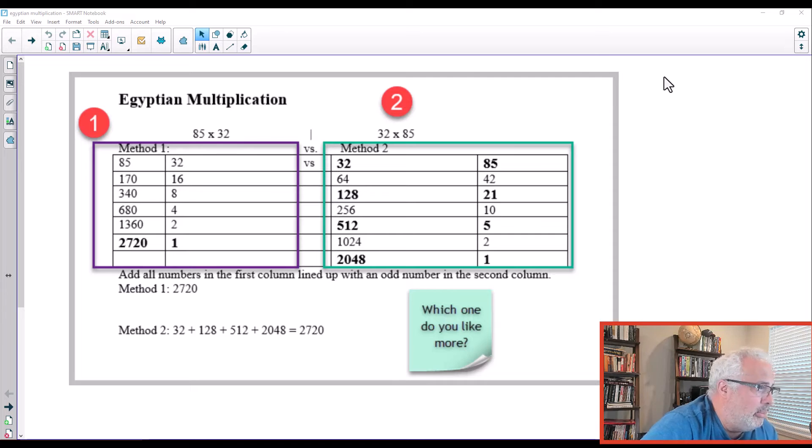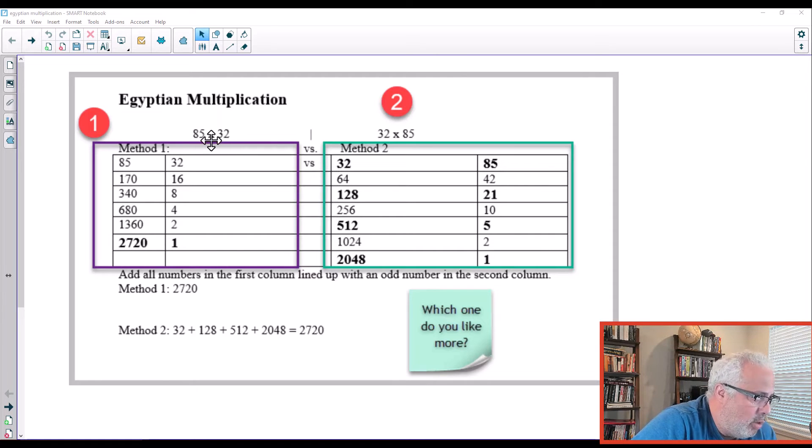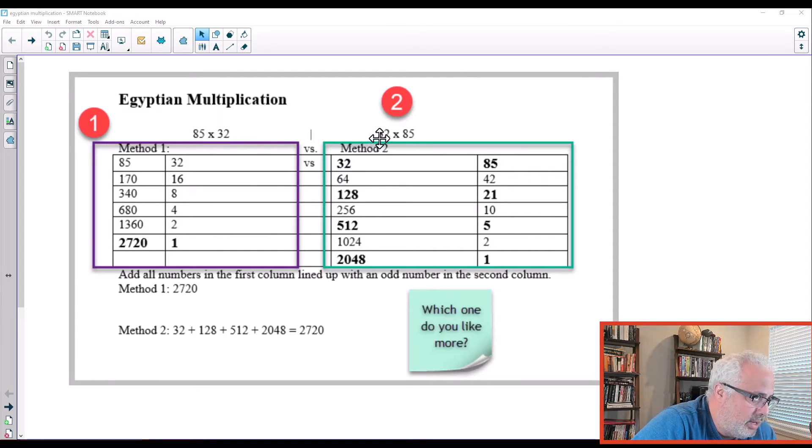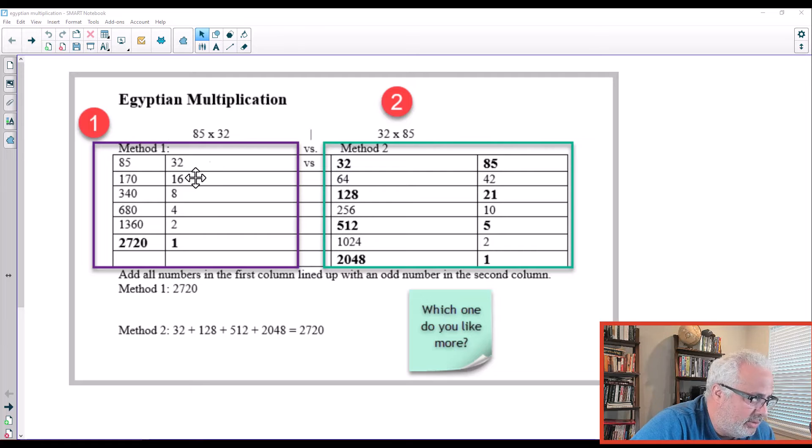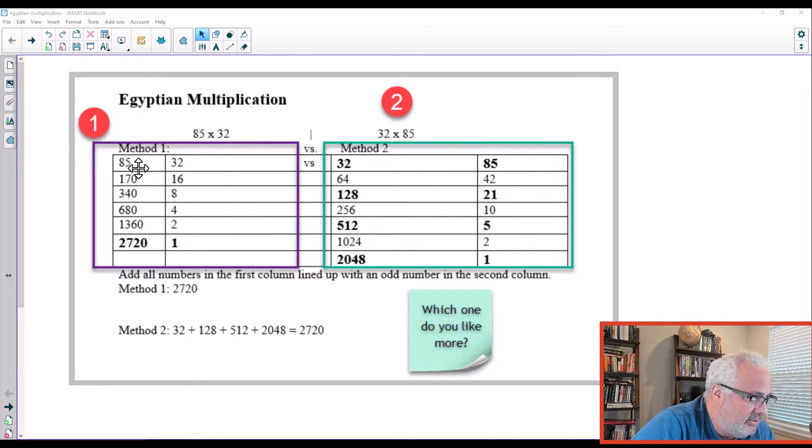Here we have two examples, the same example but in different ways. 85 times 32, 32 times 85. Look at the method 1, 85. They double 85.